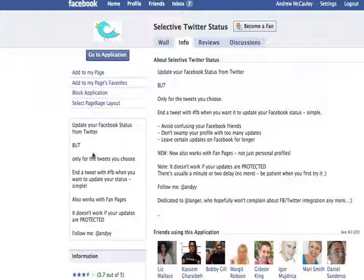The other thing to remember is that you want to make sure you've got no other Twitter applications open or available, because they sort of play up with each other. So for best results, get rid of all your other Twitter applications and just use this one.